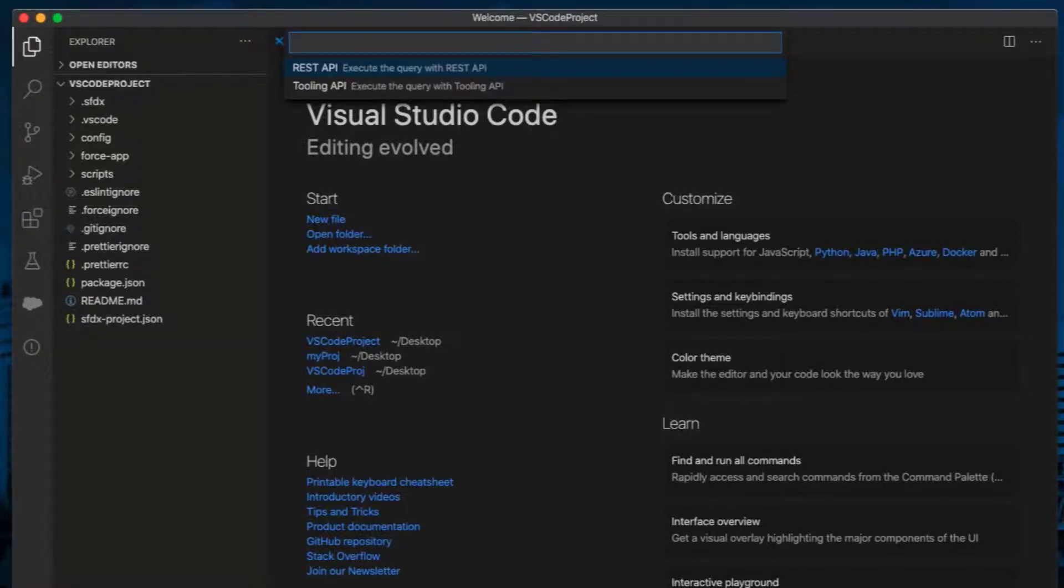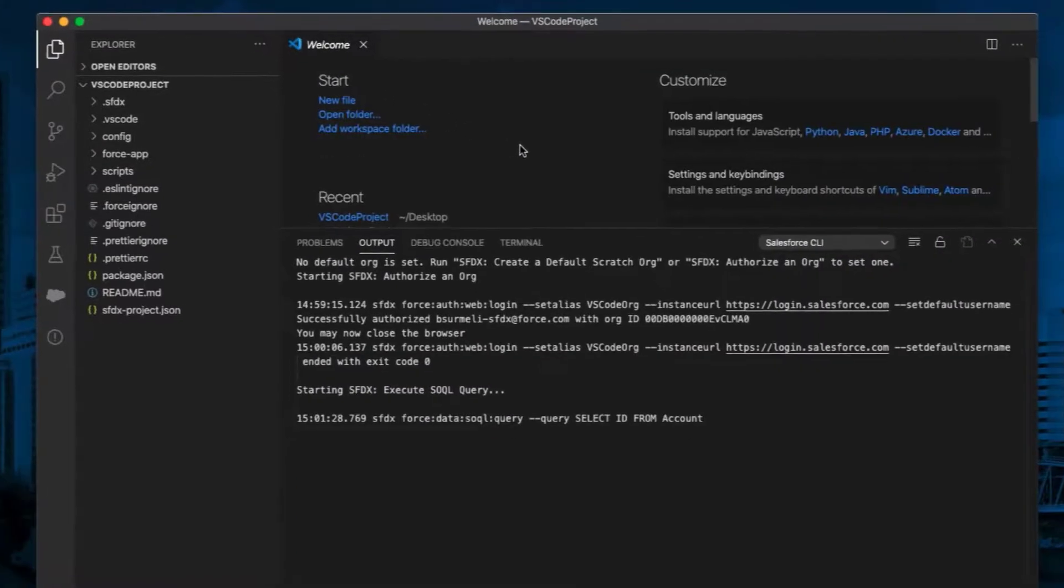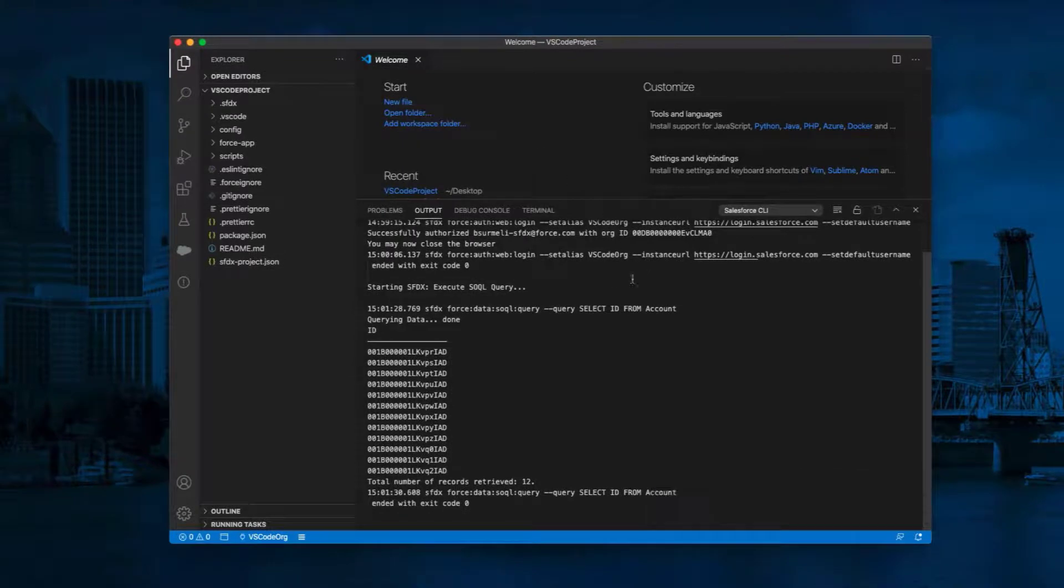Select REST API. Select Tooling API if you need to query Tooling API objects. You will see the result of your query in the Output section.